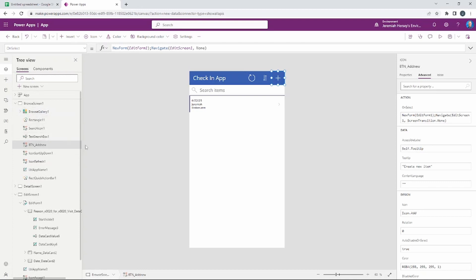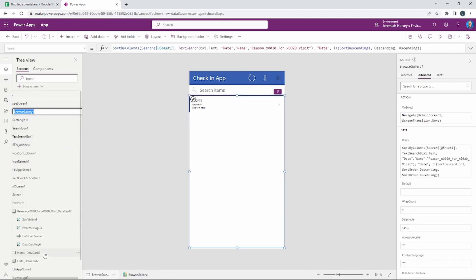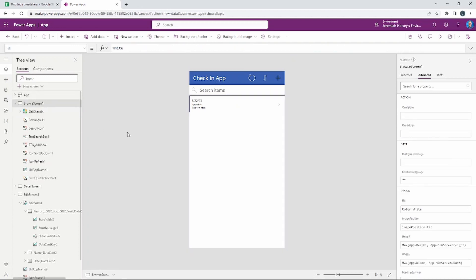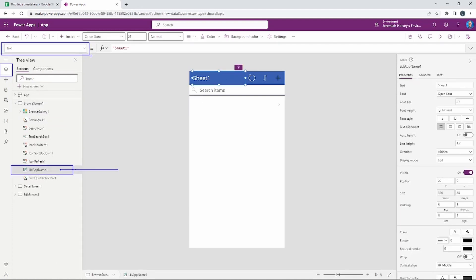It just makes it easier to know what the items are inside your Power App. I might change this gallery name too. Galleries display information — similar to how an art gallery displays art, a gallery in Power Apps displays data. I like to abbreviate: 'GAL' for gallery, then something like 'check-in,' so I know this is my check-in gallery. It's easier to reference items when you know their specific names.